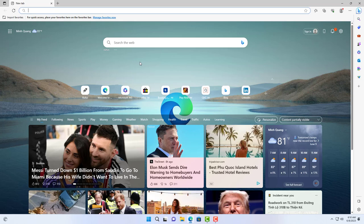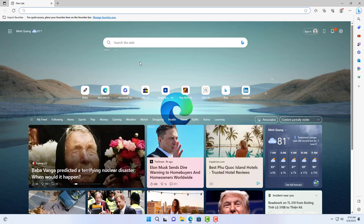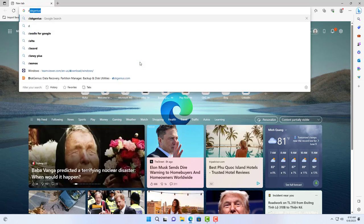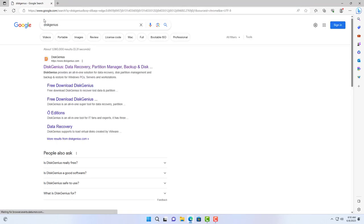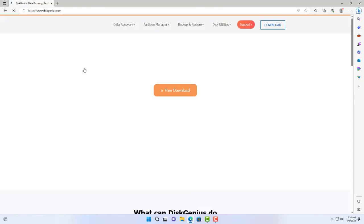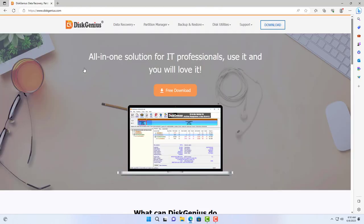As mentioned, I will recommend you a free hard drive cloning software. That software is called DiskGenius. You go to the DiskGenius homepage and download the installer for this software.